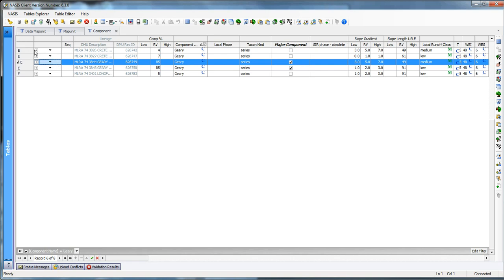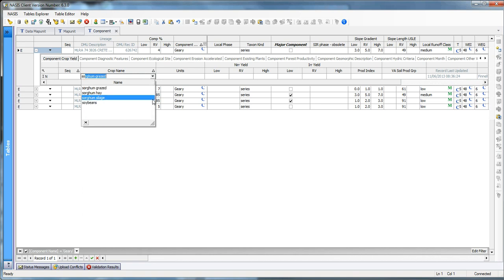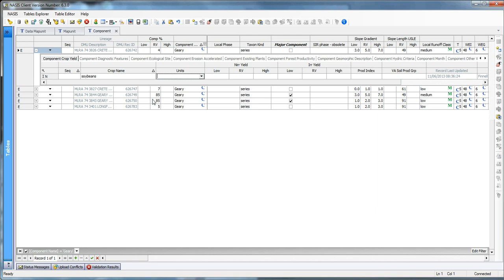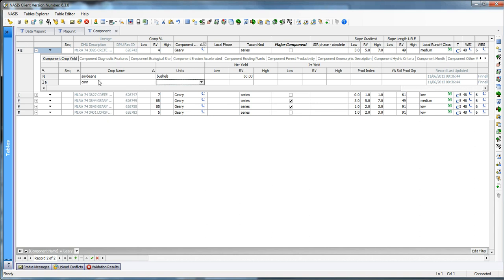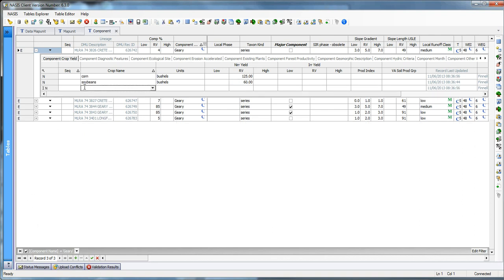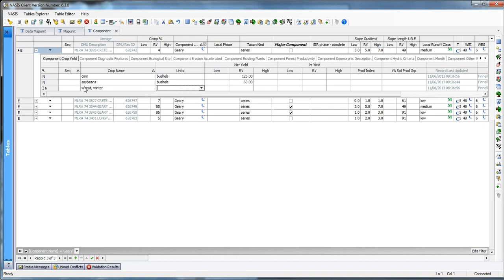And so, I'm going to say I need to populate my crops. My first crop is going to be soybeans. And my unit of measure is bushel. And I'm going to say a non-irrigated yield of 60 bushels. And then I'm going to add a new row and I'm going to say Corn. And it's in bushel and it's at 125. And I'm going to add a new row. And I'm going to say Wheat, Winter Wheat. And I'm going to say Bushels. See how easy this is. And we're going to say that this is a 50 bushel non-irrigated. I'm going to end my edit.